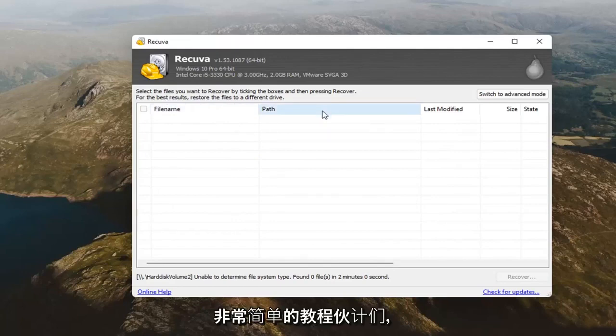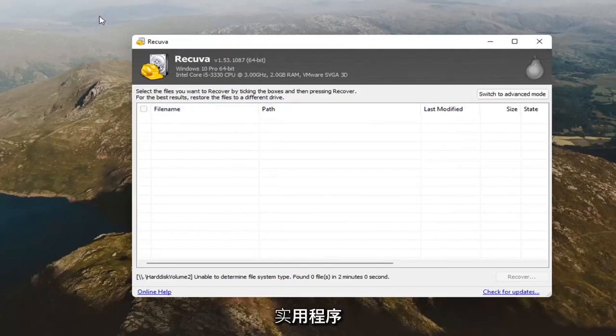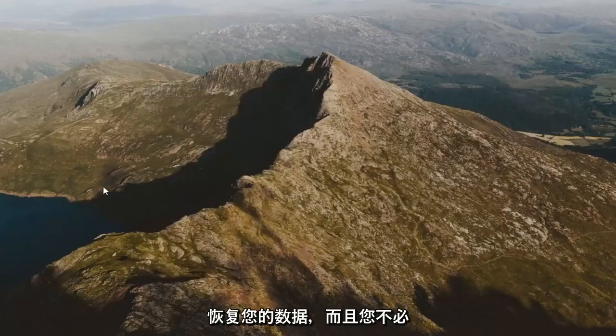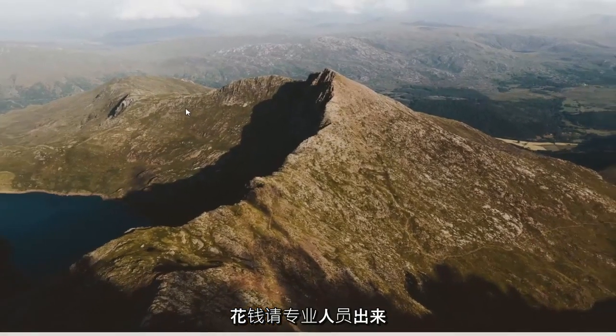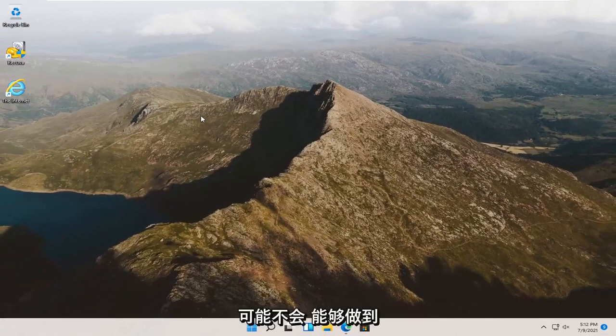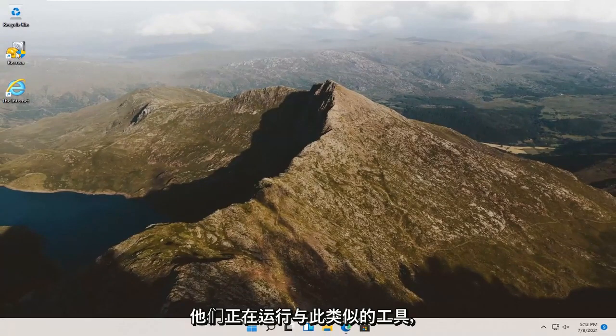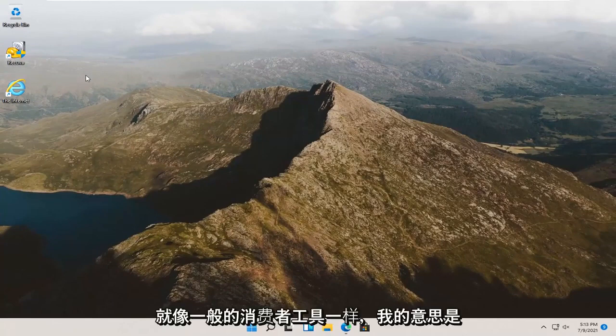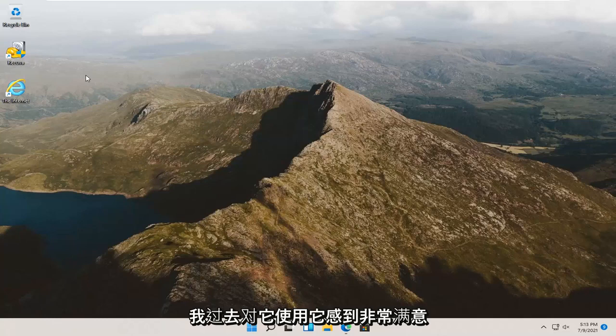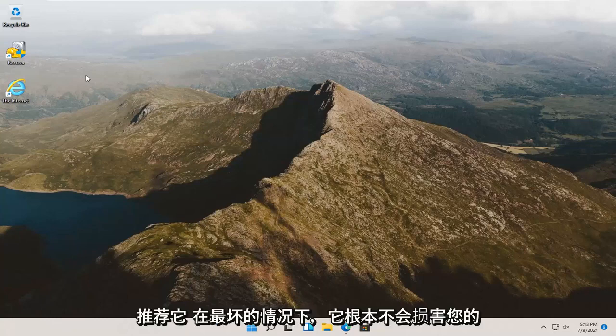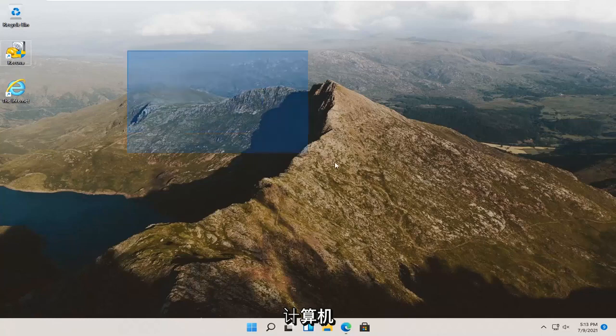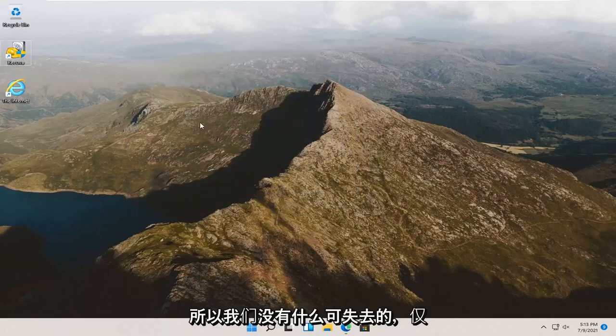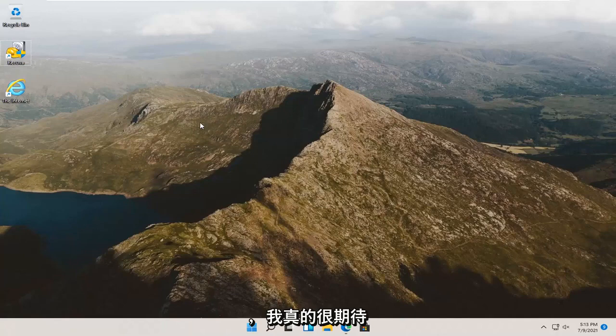It's a pretty nice utility and it's definitely worth a shot to recover your data and you don't have to pay a professional to come out and try and recover your data which they may or may not be able to do. They're running tools that are similar to this that may be a little bit more involved but just as a general consumer tool. I've been very satisfied with it using in the past and I have no problem using it or recommending it. It won't harm your computer at all and the worst case scenario it just won't find anything. So we have nothing to lose and that's about it. Pretty straightforward process. I do hope I was able to help you out and I do look forward to catching you all in the next tutorial. Goodbye.